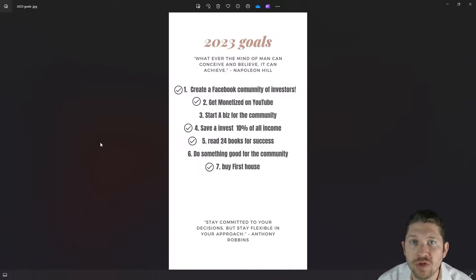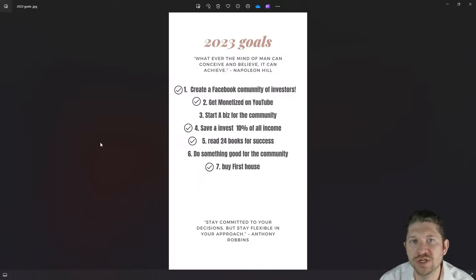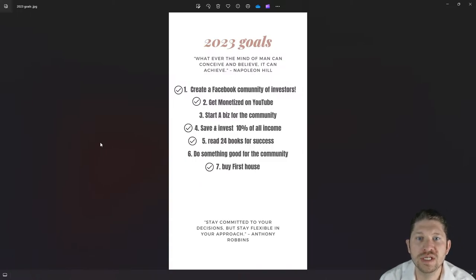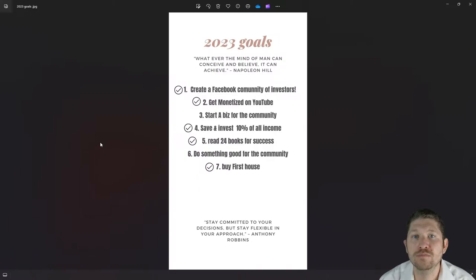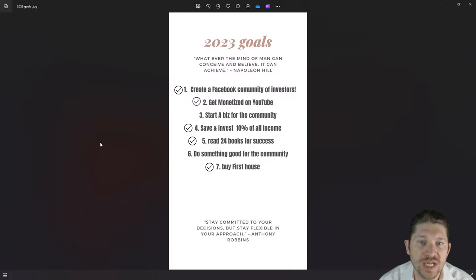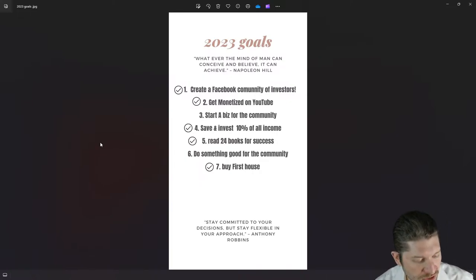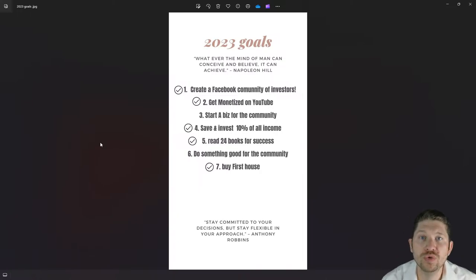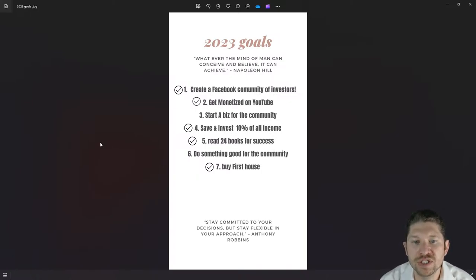Number four was to save and invest 10% of all income — that was really easy to do only because I've been investing for so long, six to eight years. Working with Robinhood and now Webull and M1 — those are all great trading platforms to get started as an investor. Definitely check those out. Links are in the description below, and if you sign up you'll get a free share.